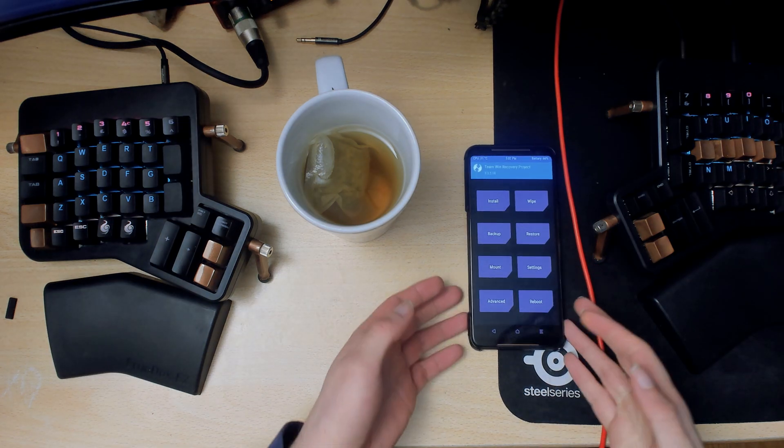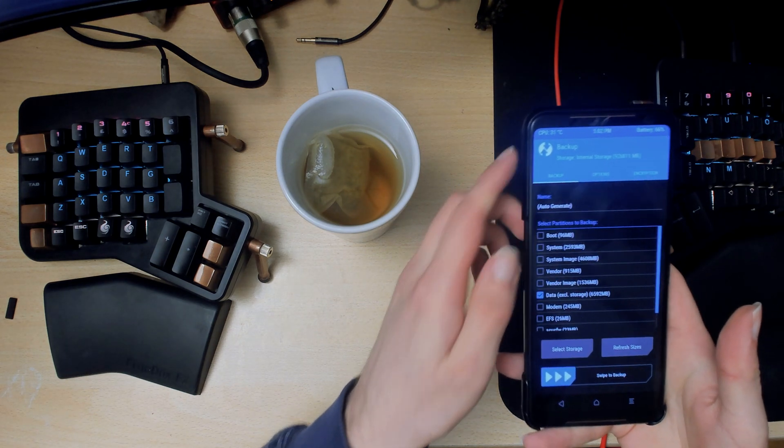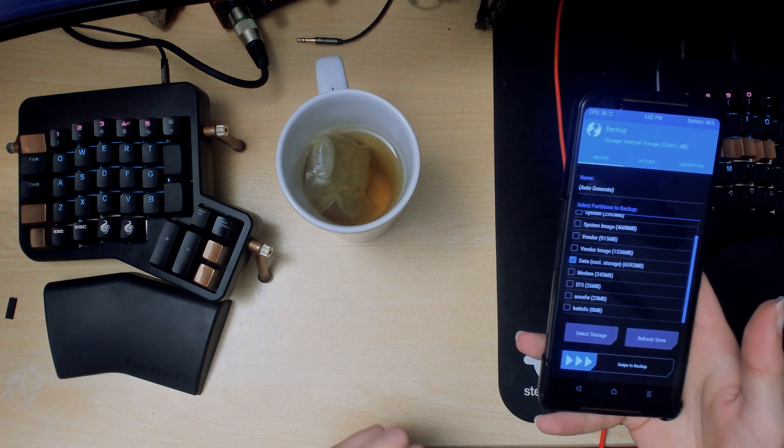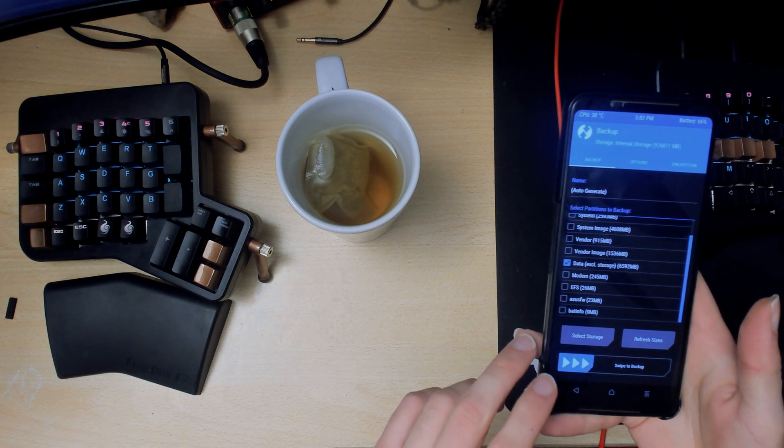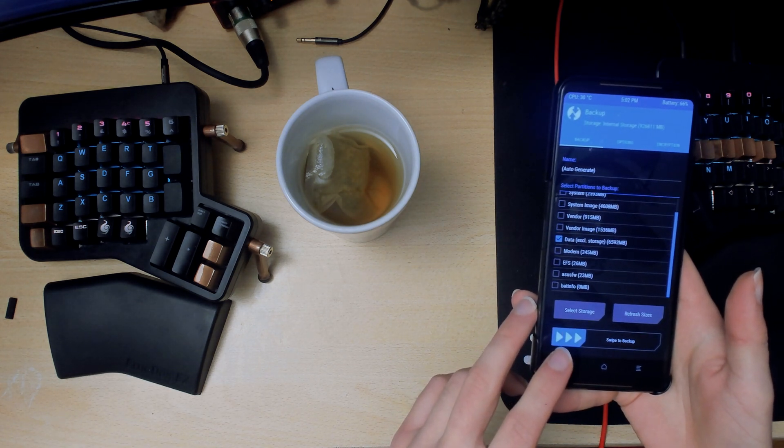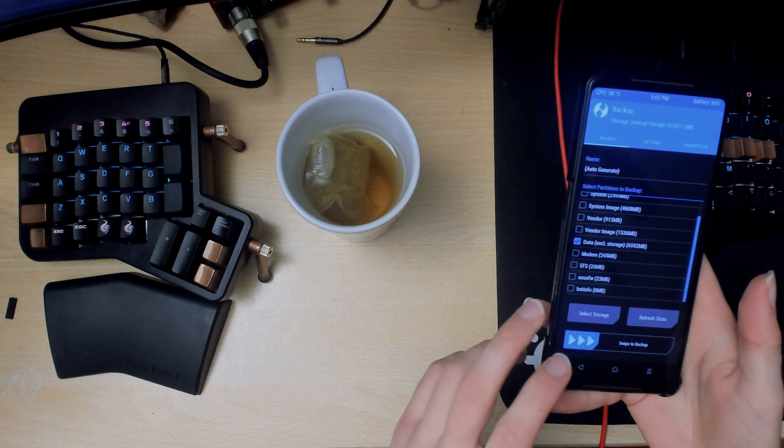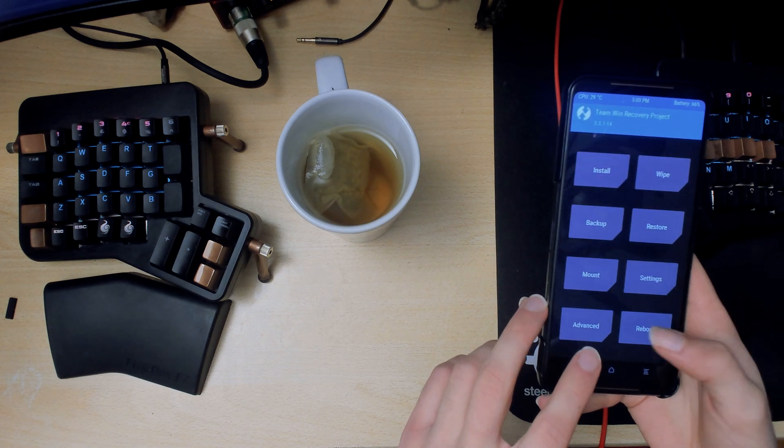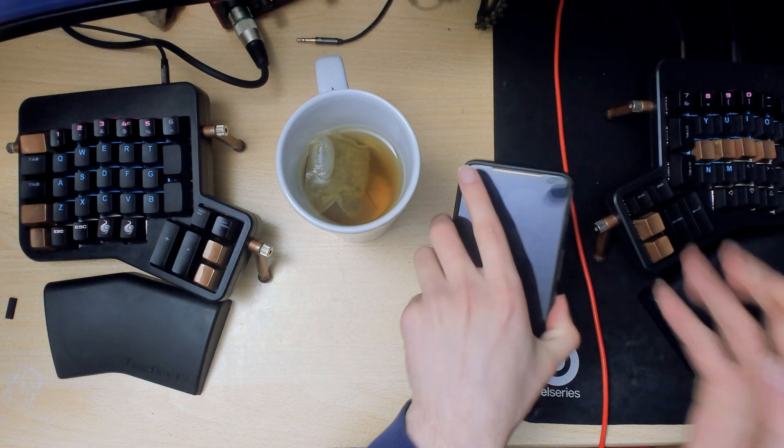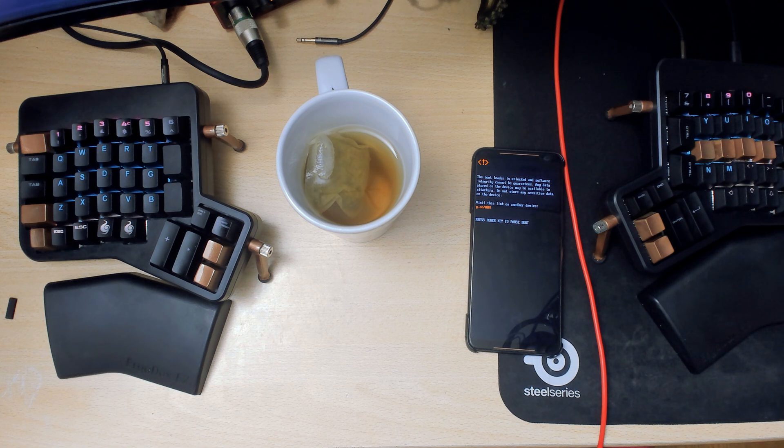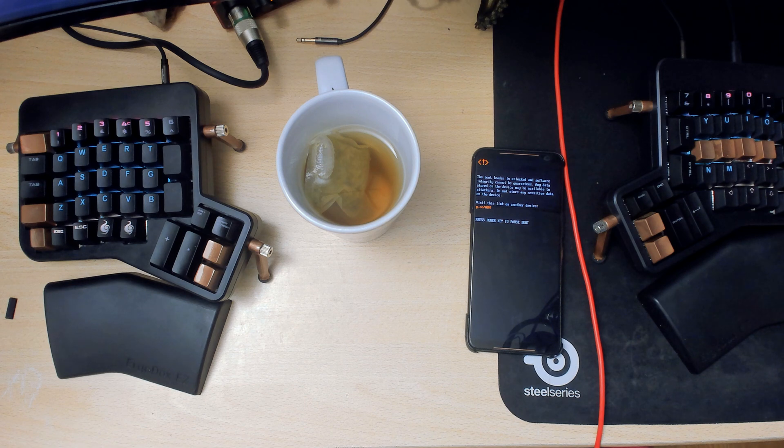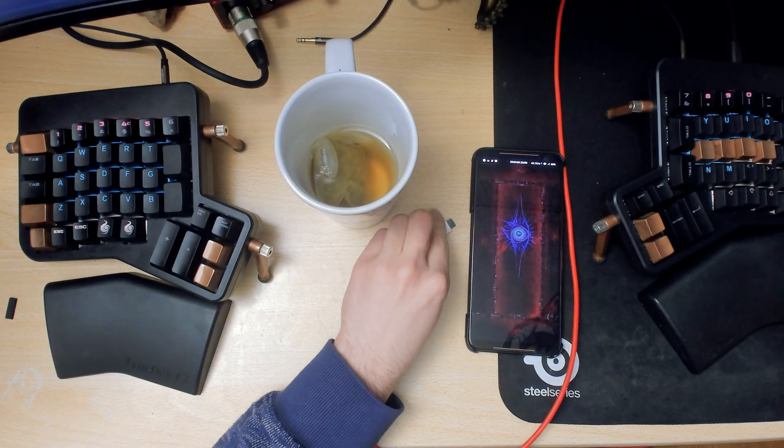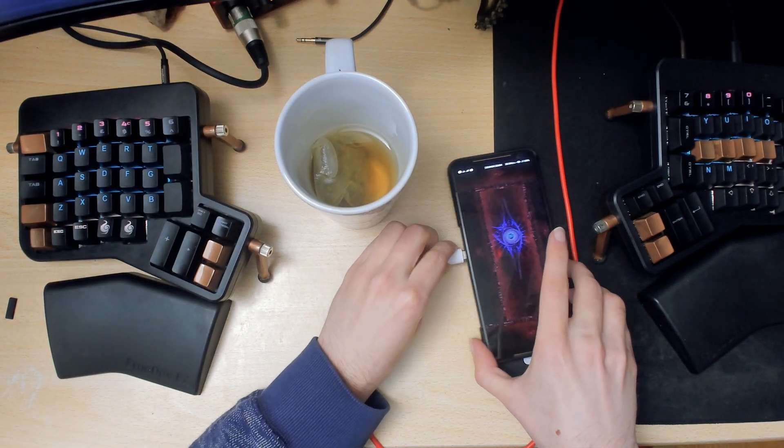So anyway once you're in the recovery, go to backup and only select data, and then swipe to backup. So it'll take a while because if you have a lot of apps and stuff it'll be around six gigabytes or so. Once that's done what you want to do is reboot and then you want to copy the TWRP folder to your PC. This is because we'll be formatting the data so everything on your phone will be deleted.